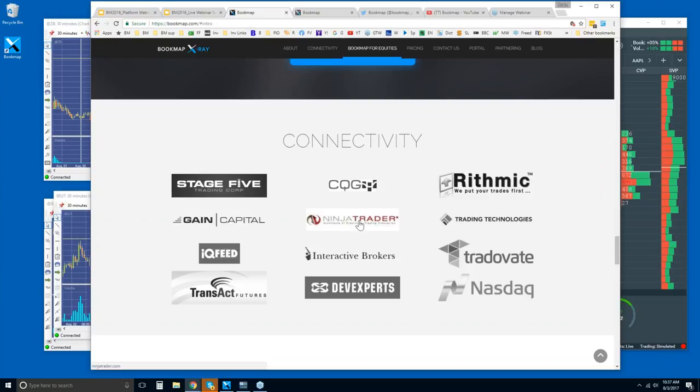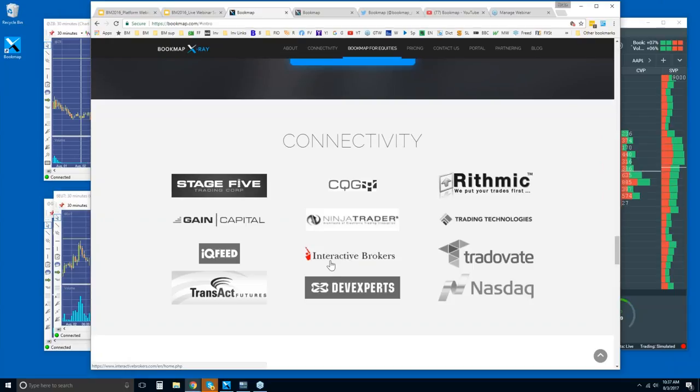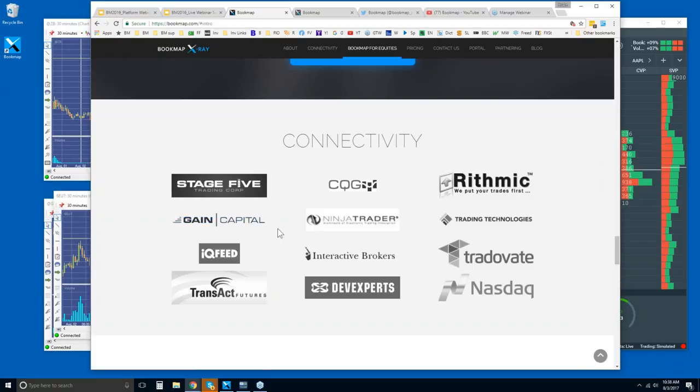Now, Bookmap is a platform, so we're just like Ninja Trader or Trading Technologies. But we can also connect through the API of Ninja, Trading Technologies, and also Interactive Brokers here through their trader workstation. Otherwise, just like you connect your Ninja or your TT, you'll go through a data provider like Rhythmic or CQG or Gain Capital or IQ Feed or Transact, and we offer all of those.